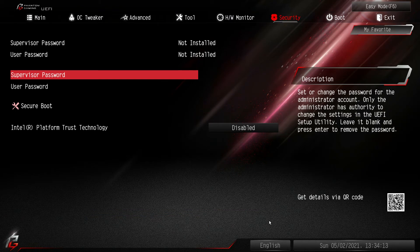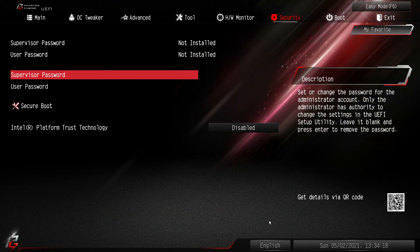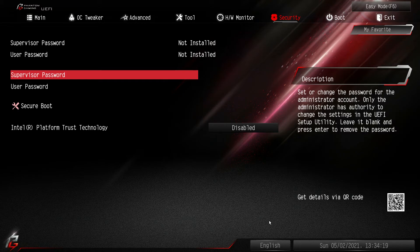Going over to security you can set a supervisor password or a user password and set up secure boot.